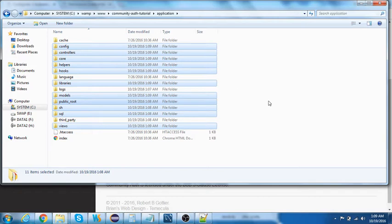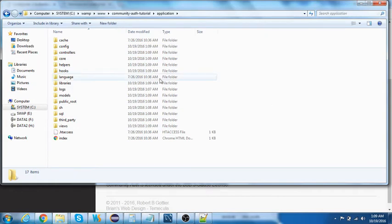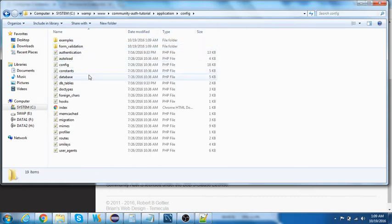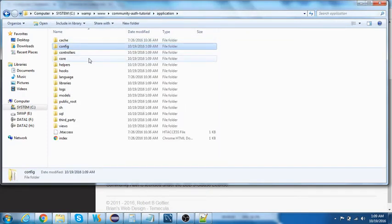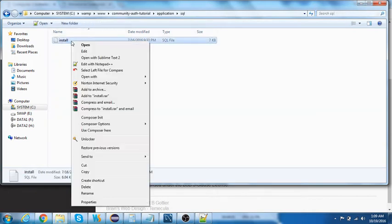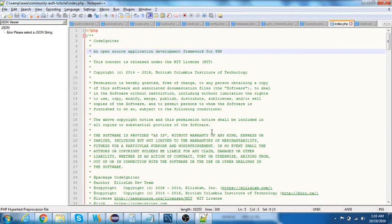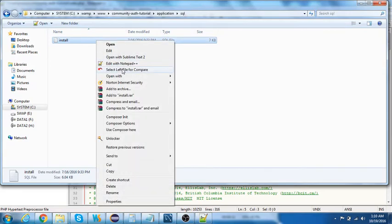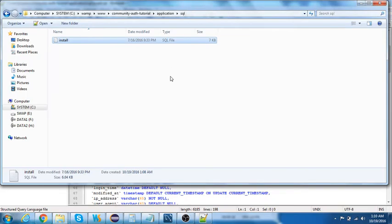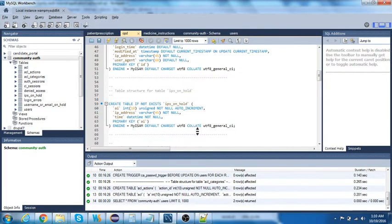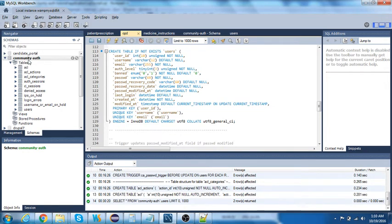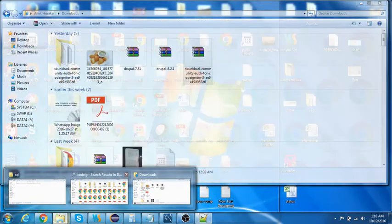Now you've pasted the Community Auth third-party library files over the CodeIgniter application root. Next, handle the database. The SQL file is located under the SQL folder — there's a subfolder called 'install'. Copy all those SQL scripts and run them. I've already created a database called 'community_auth' and executed those scripts.